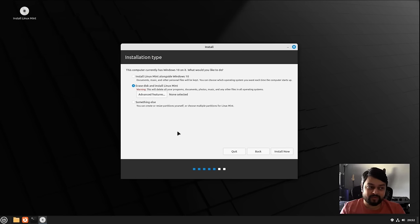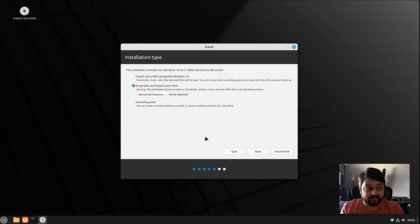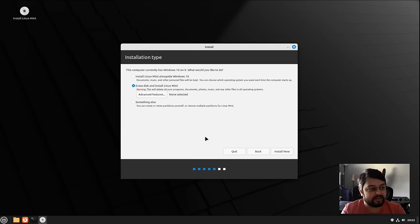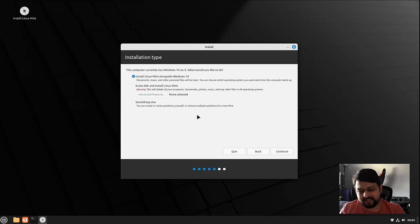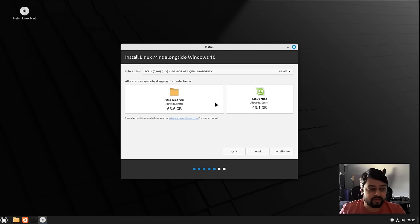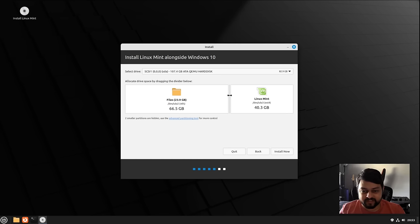If you want to erase disk, I would recommend you click Quit, restart your computer, go back into Windows, back up all your files onto an external drive, and then come back and proceed. For now let's go with the first option — it's safe and lets you try out the operating system.